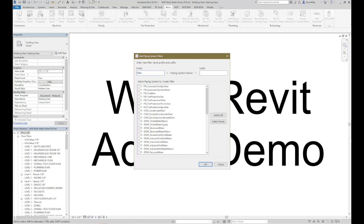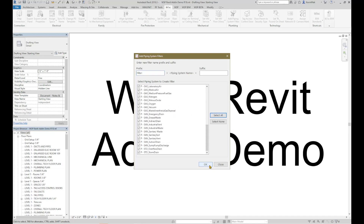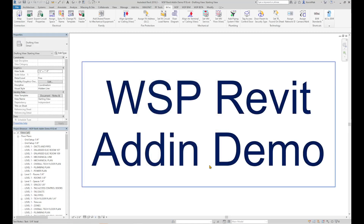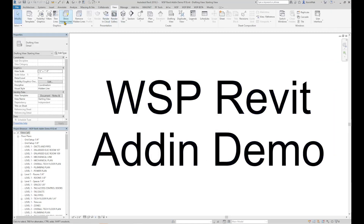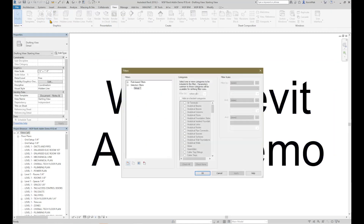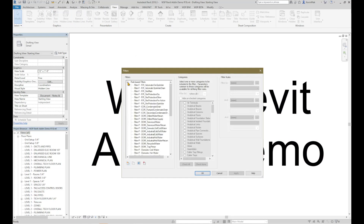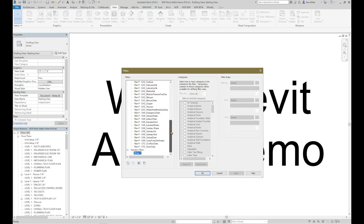Then select the piping system to create filters for from the list below, and click OK. The new filters were created. Now click OK.